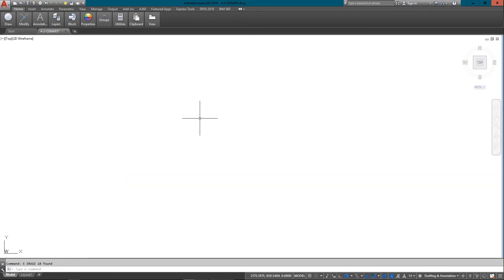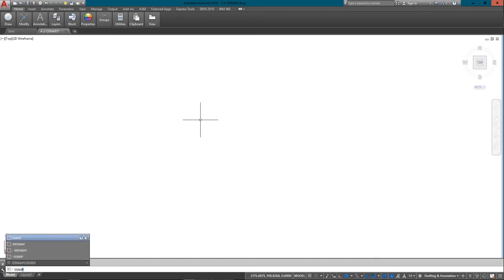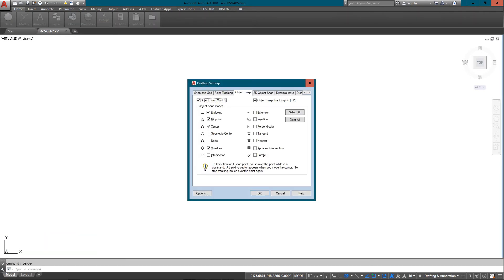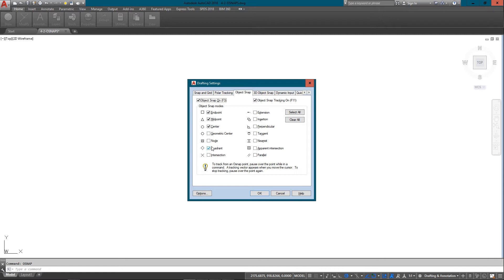I'm just going to erase that. And one other thing I'm going to look at is what's called the drafting settings or OSNAP settings. And these are the ones that I keep running all the time. Endpoint, midpoint, center.